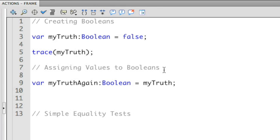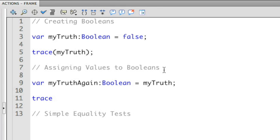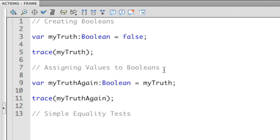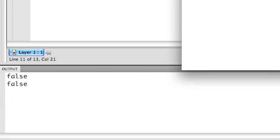I'm going to then send that to the output statement. I'll put myTruthAgain. And you now see that I get two false statements.